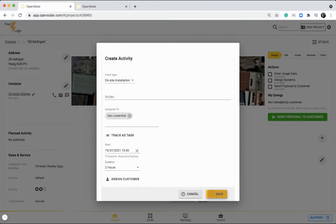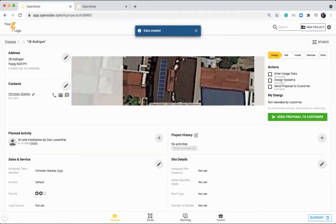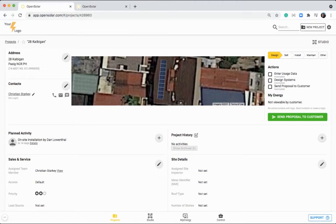You can then click save. Once you've done that, you'll see this activity hop up here, it's happening in four days, and it's assigned to Dan in this case.